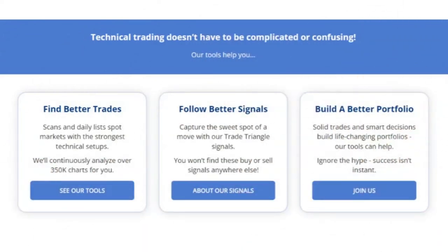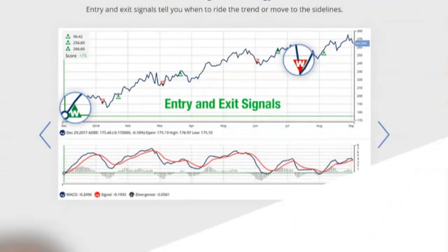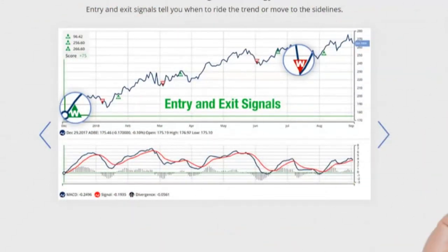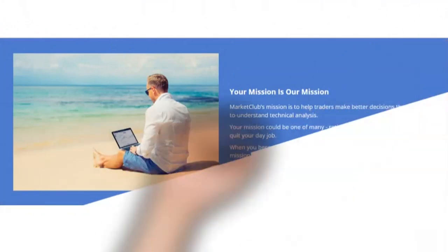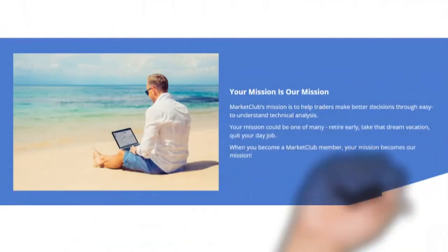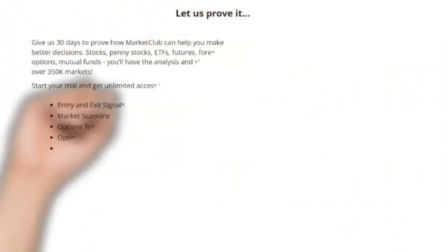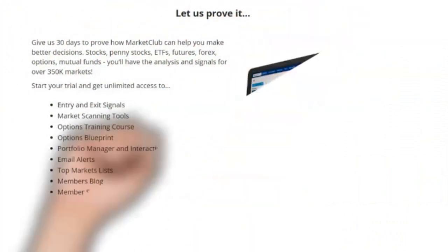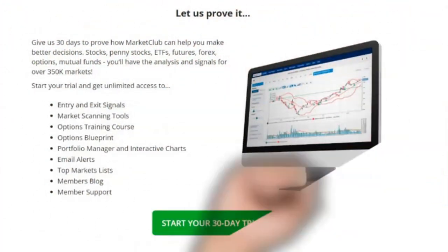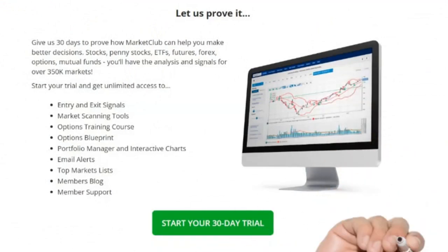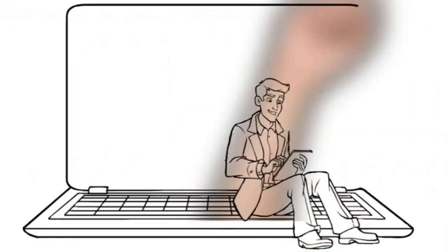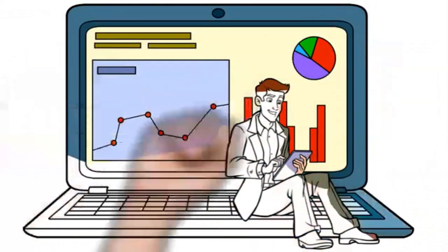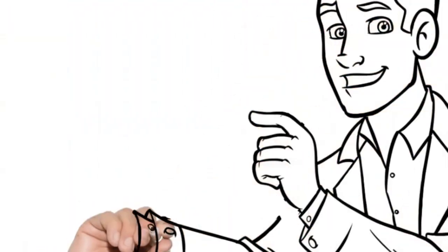With Market Club, you will get instant notifications when a trade triangle is detected, so you can make quick, informed decisions on your investments. Our platform is user-friendly and easy to navigate, making it perfect for both seasoned traders and beginners. Plus, Market Club offers a wide range of educational resources to help you learn more about trading and investing. From webinars to tutorials, we got everything you need to succeed in the stock market. So what are you waiting for? Sign up for Market Club today and start making profitable trades with ease.